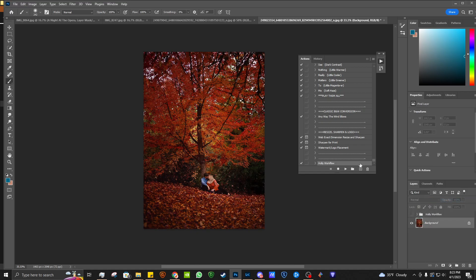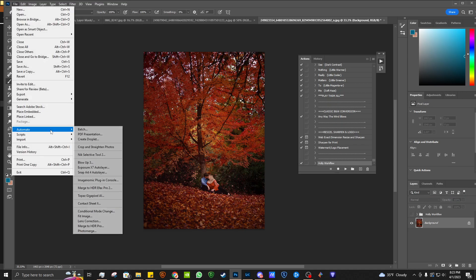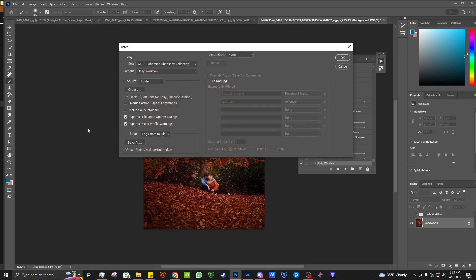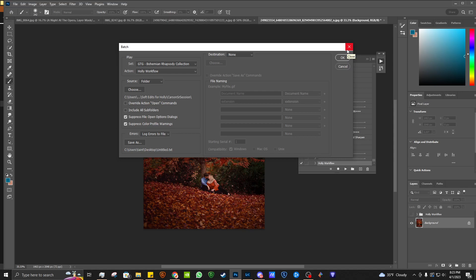So then I'm going to come back here and to batch you go to File, Automate, and Batch. Then you would select the action panel which it's in the Bohemian Rhapsody, the action you'd like to use, the custom workflow, and you can select your folder. So I had a senior session here and then you click OK. Once you do that it's going to open up all of these images. It's going to apply that preset to all of those images.